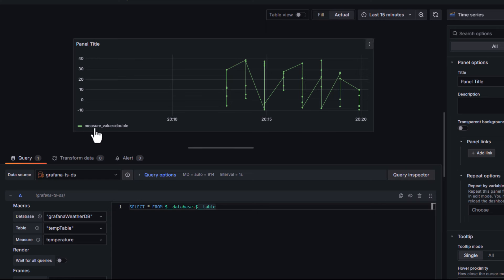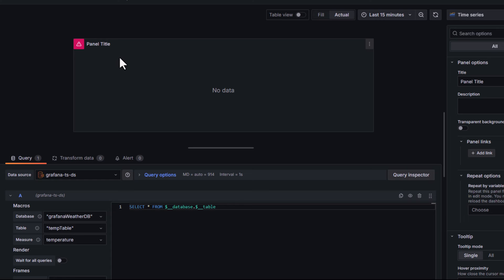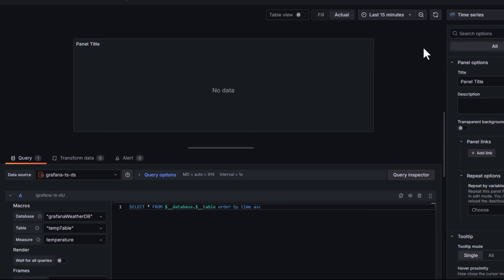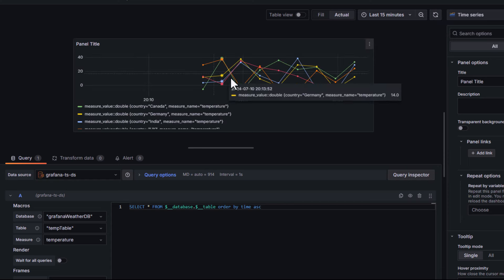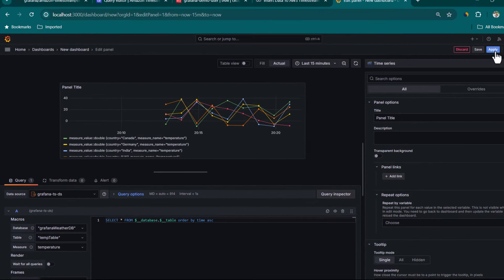If you notice, it is just saying measure value and not showing temperature data based on countries. The reason is that on the left-hand side under frames, the format is set to table. We need to change it to time series. Now we get an error saying that time series data must be sorted in ascending order. So let's add order by time in ascending order and click refresh dashboard. Now our data is sorted and we have data available for each of the countries. Let's click on apply.